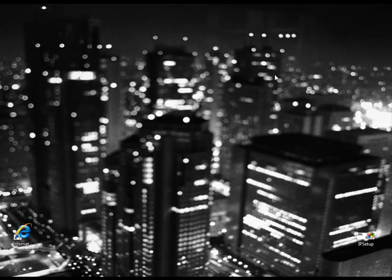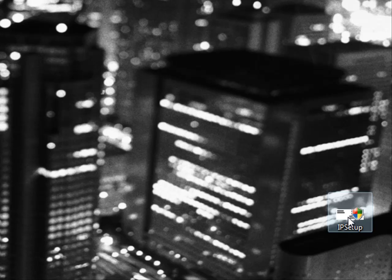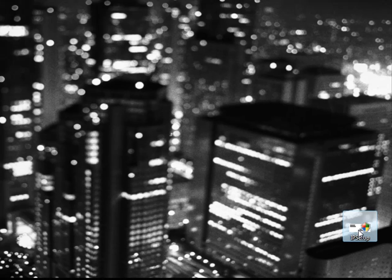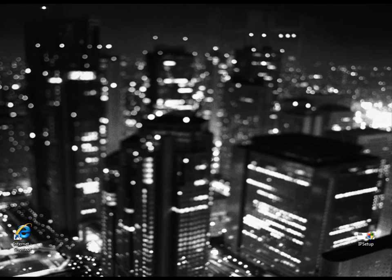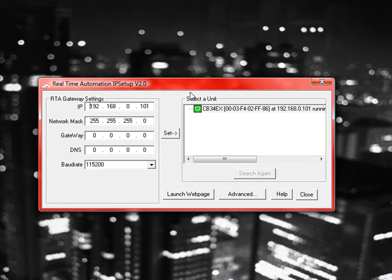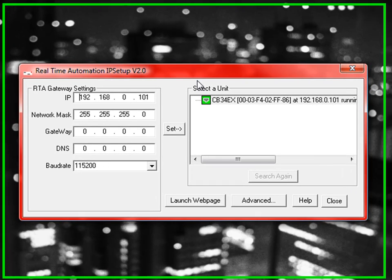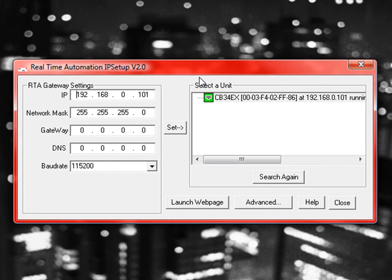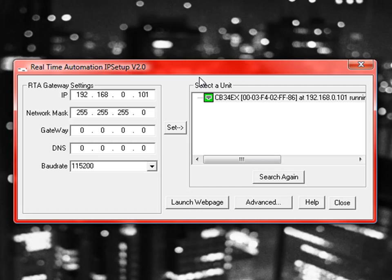So let's get going with the setup. The first thing you want to do is off the CD that comes with the unit is get a tool called IP Setup. I'm going to share my desktop, so I'll open that. So this is the box that's going to come up. This is going to find any of our real-time automation devices that are currently running on your network.